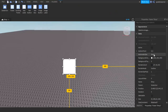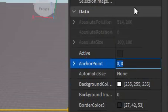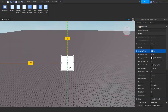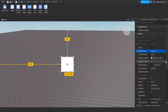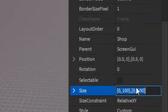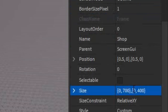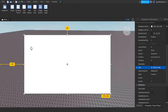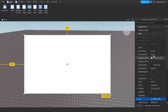After that, go into Properties, go to Anchor Point, and write 0.5, 0.5, and then re-center it. After that, go down into the Size and change it however big you want it. I'm going to make mine 700 wide and 400 tall. Now it should look something like this.